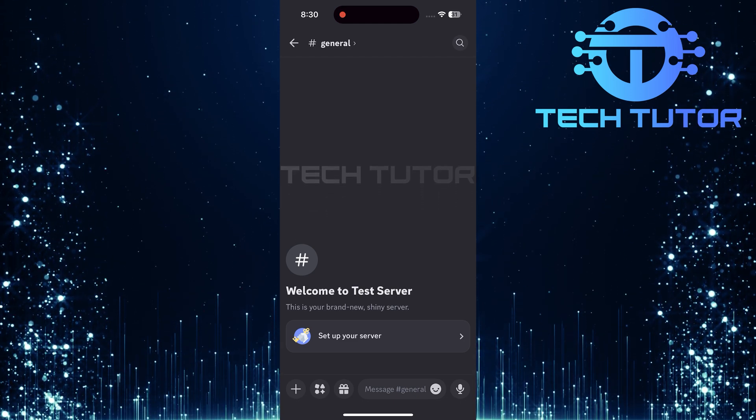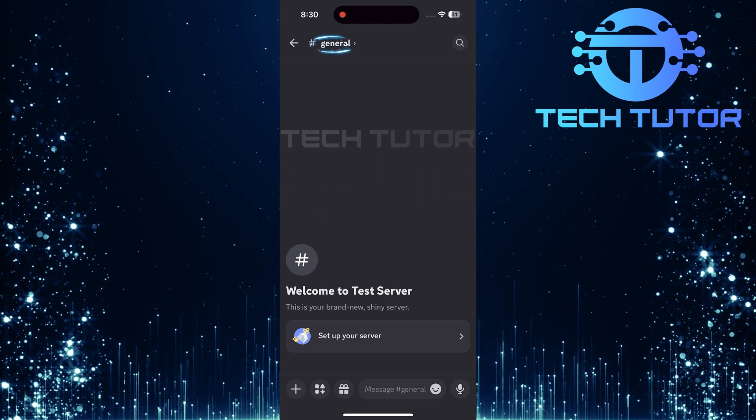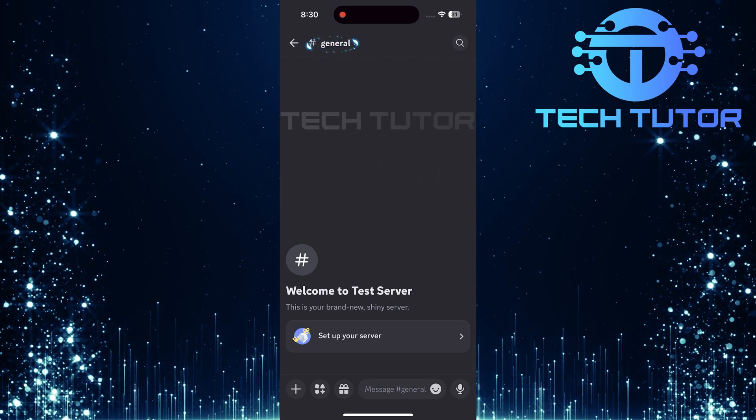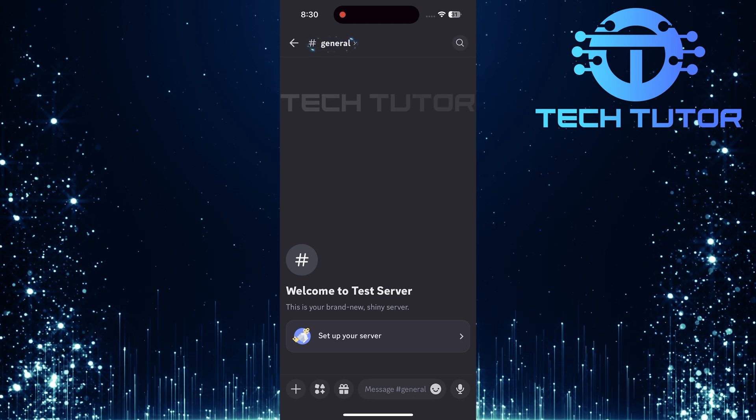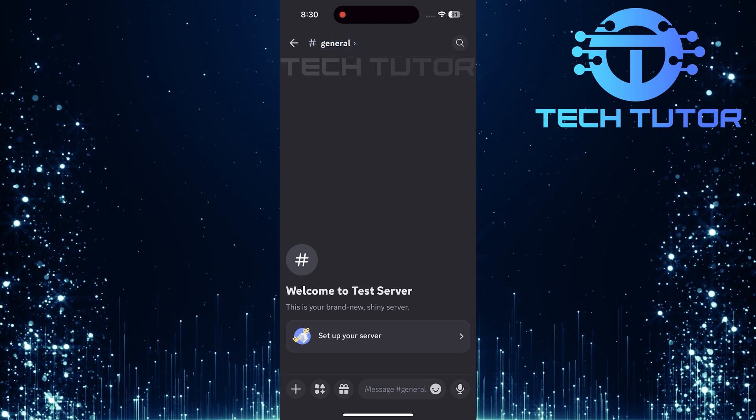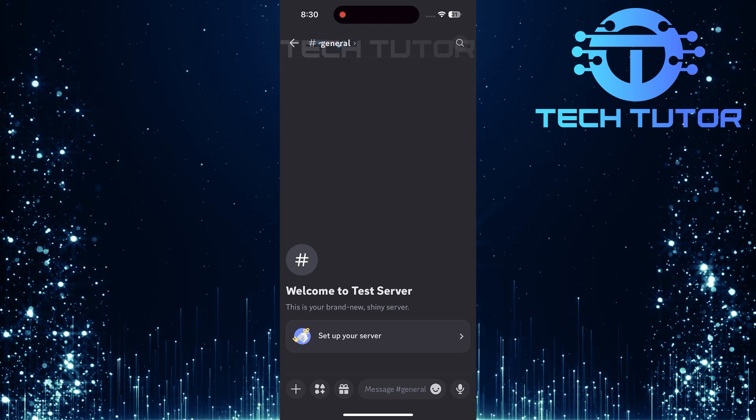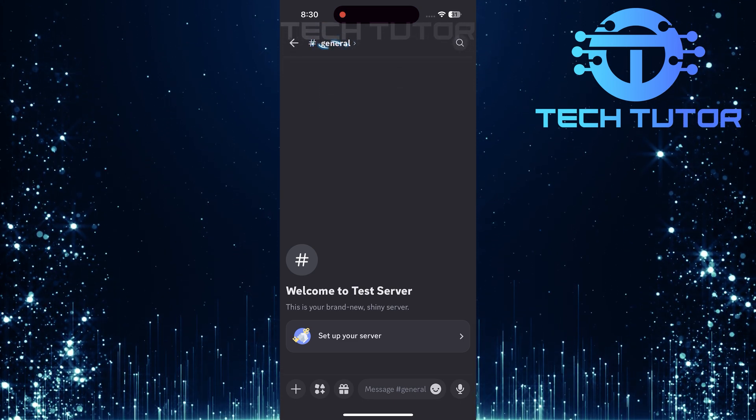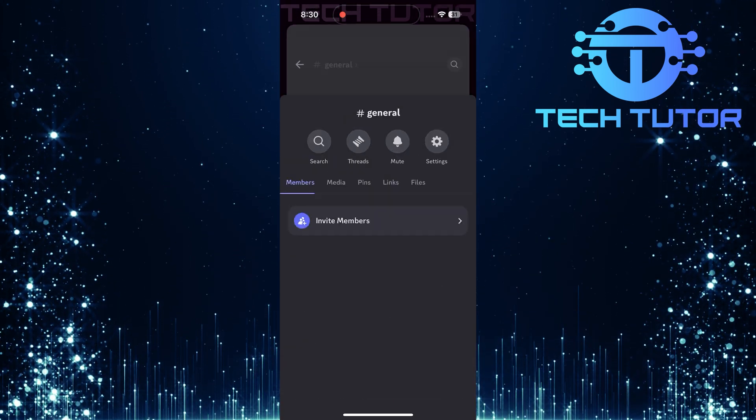Now that you're in the general text channel, look at the top left corner of your screen. You'll see the name of the text channel displayed there. Go ahead and tap on it.